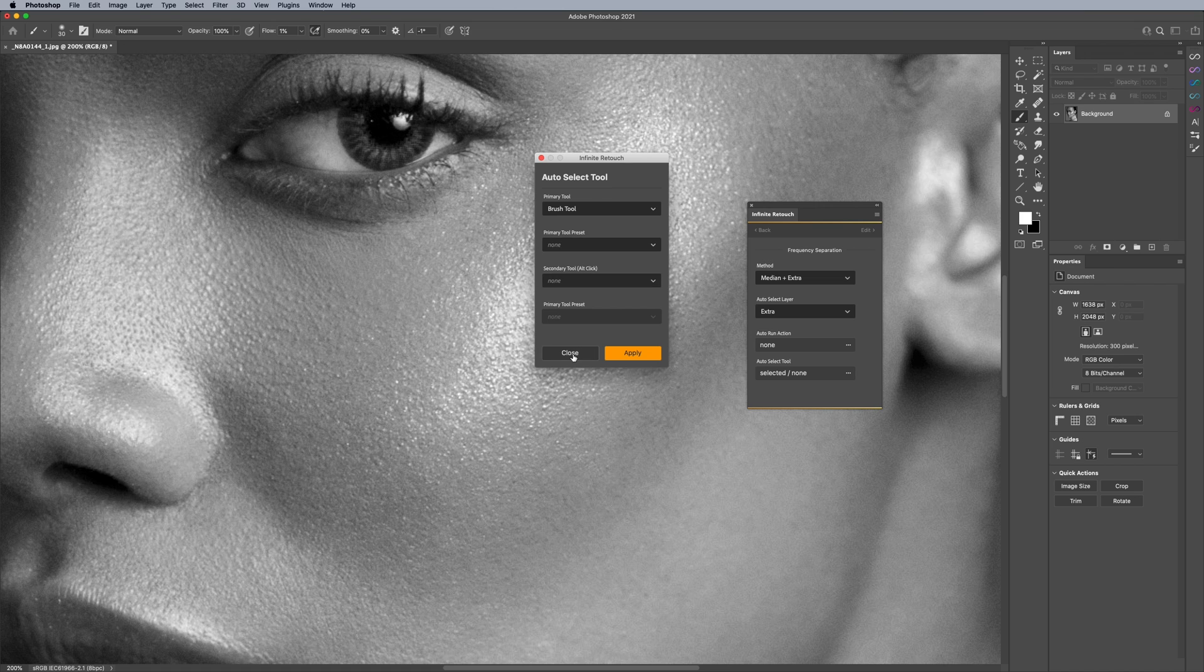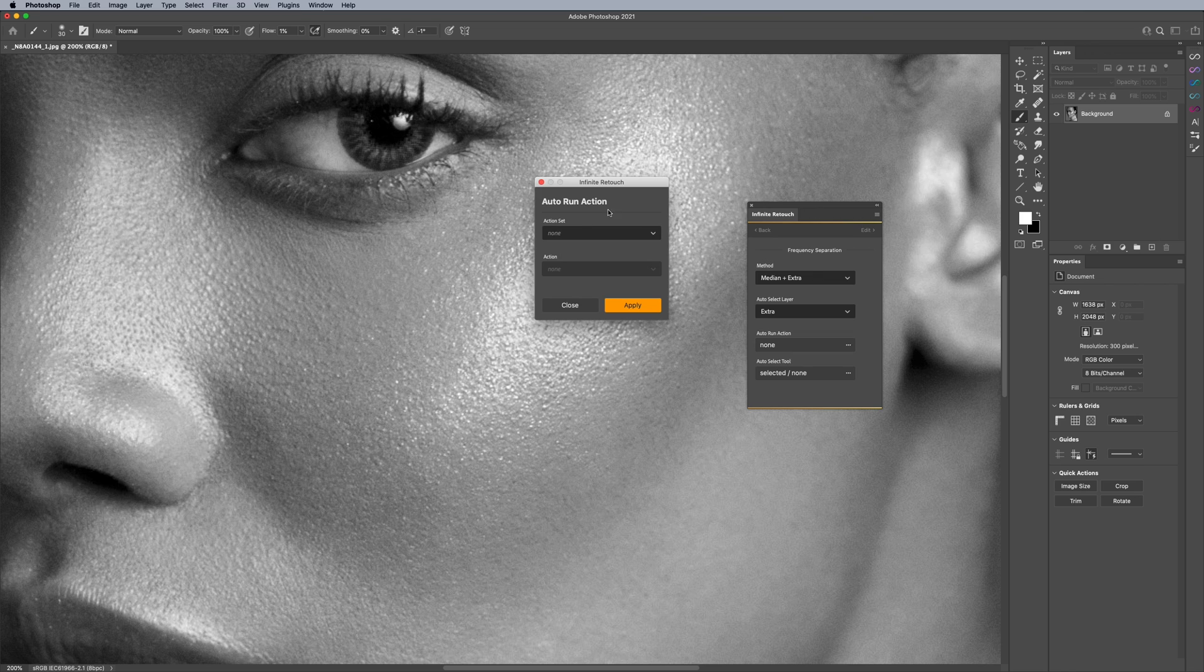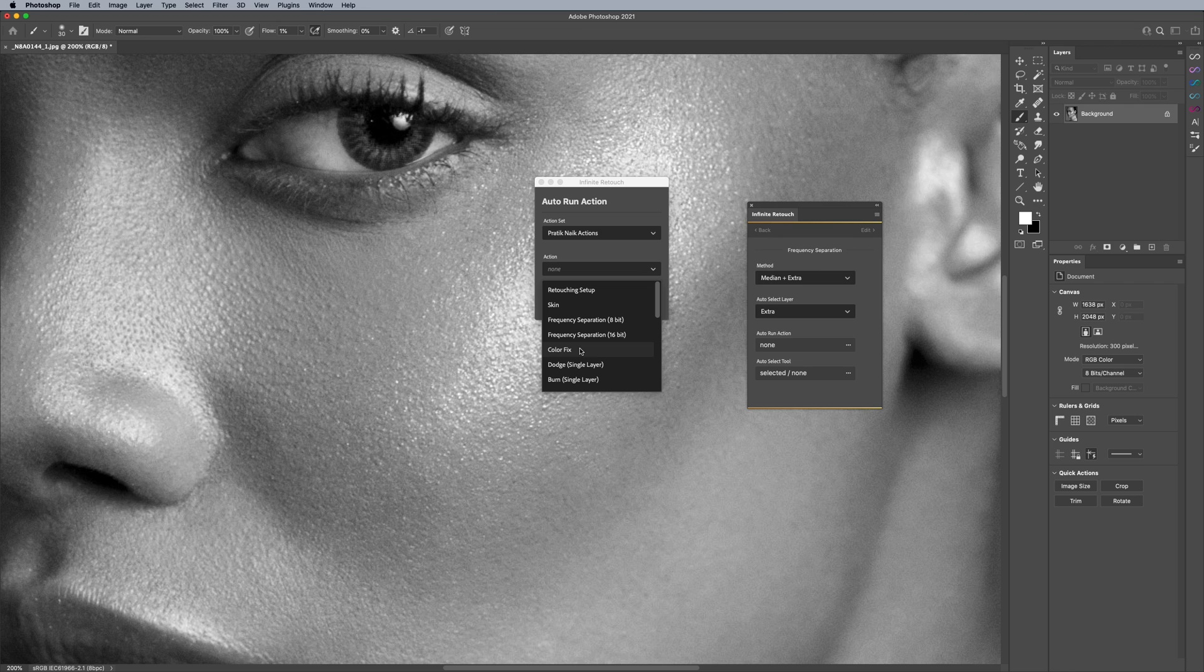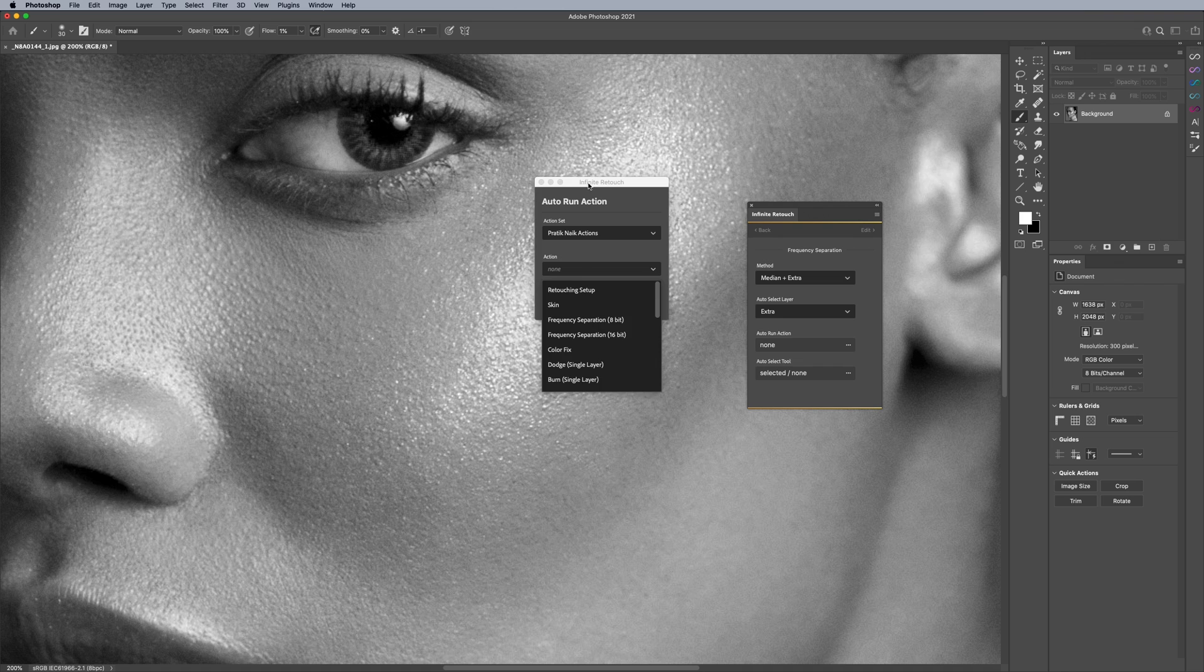So just a reminder because I find that interesting. Also, you can combine that with actions. So, for example, if you would like to add a dodge and burn action after frequency separation or like a color fix, if you like to fix colors after frequency separation, you're able to do that.